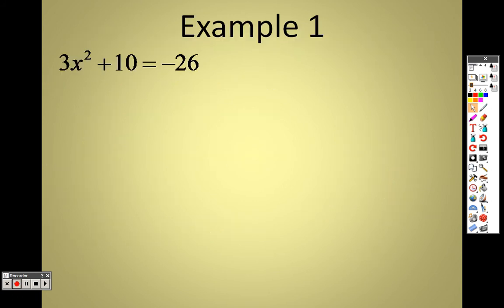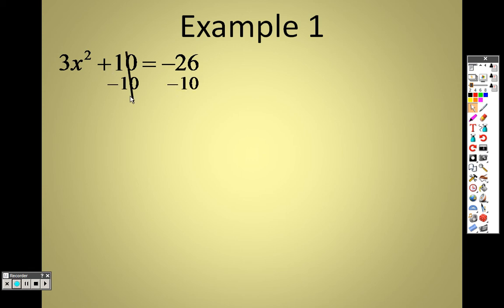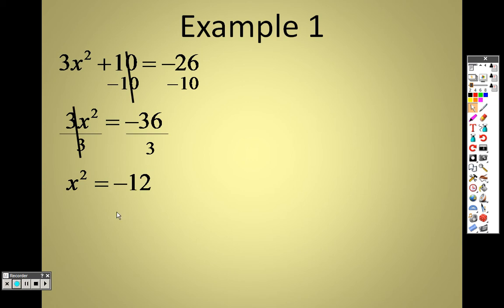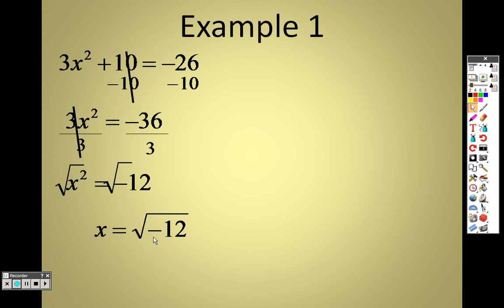We're going to solve this. I need to get all the numbers on one side, so let's move that 10 over — I subtract 10 and it crosses out. I get 3x² = −36. Then I divide both sides by 3 and get x² = −12. I square root both sides — and when you square root, you get a plus or minus, remember. But it's a negative, so I have to pull that out, so it's actually i√12.